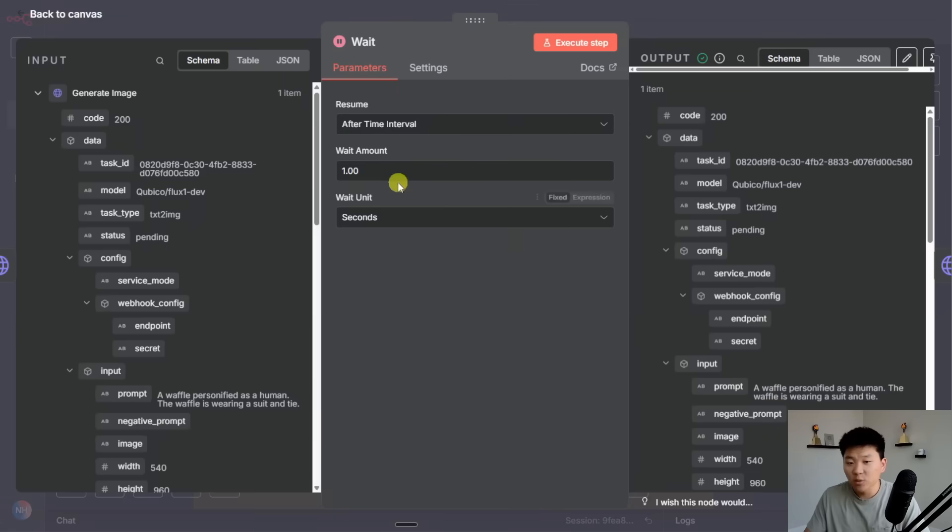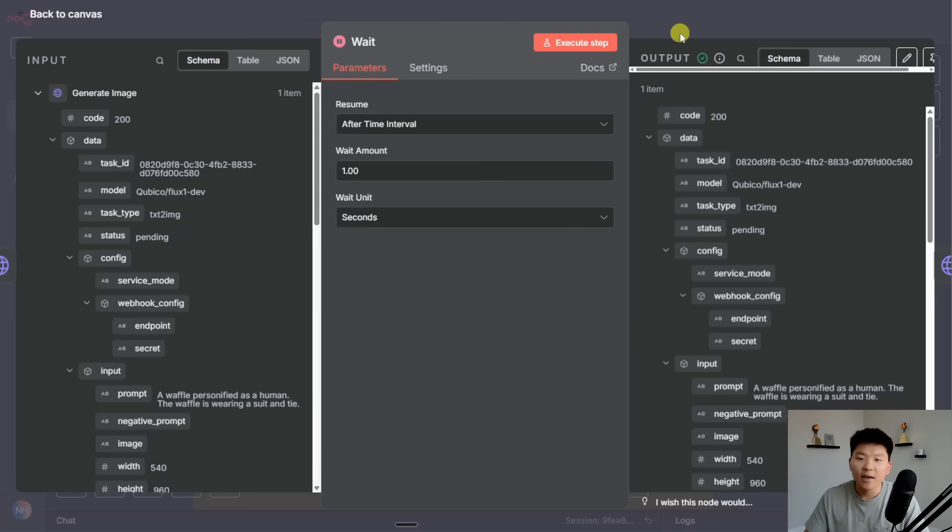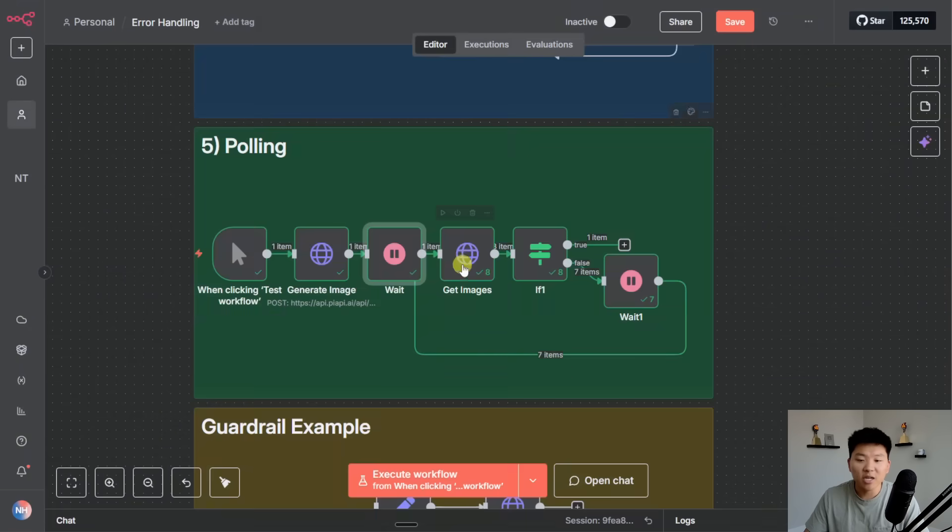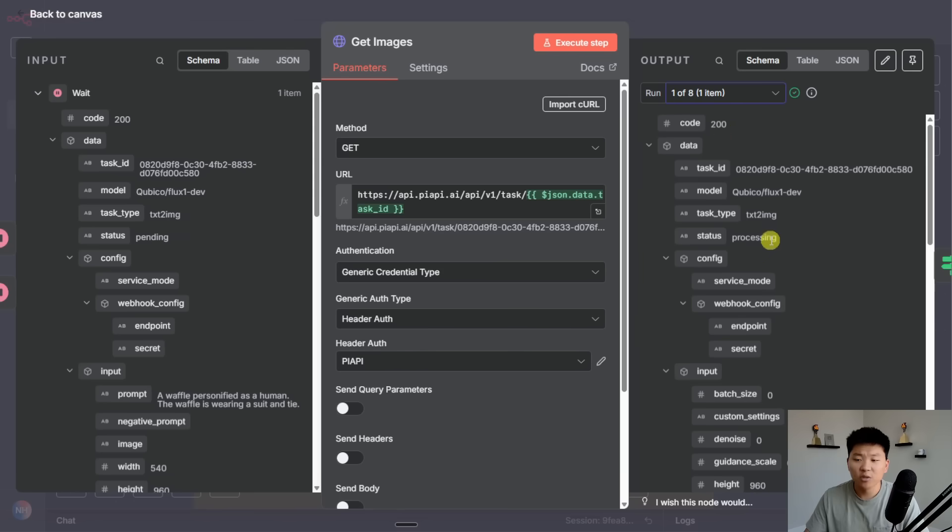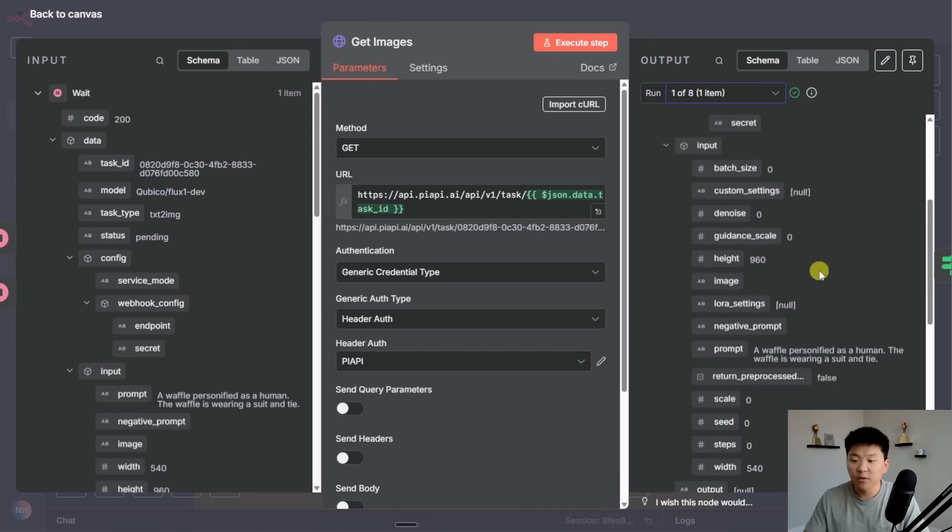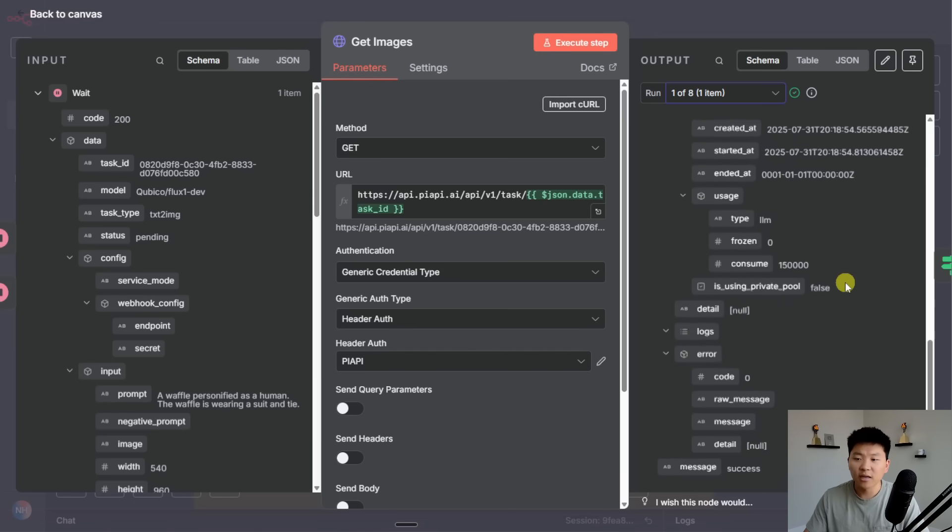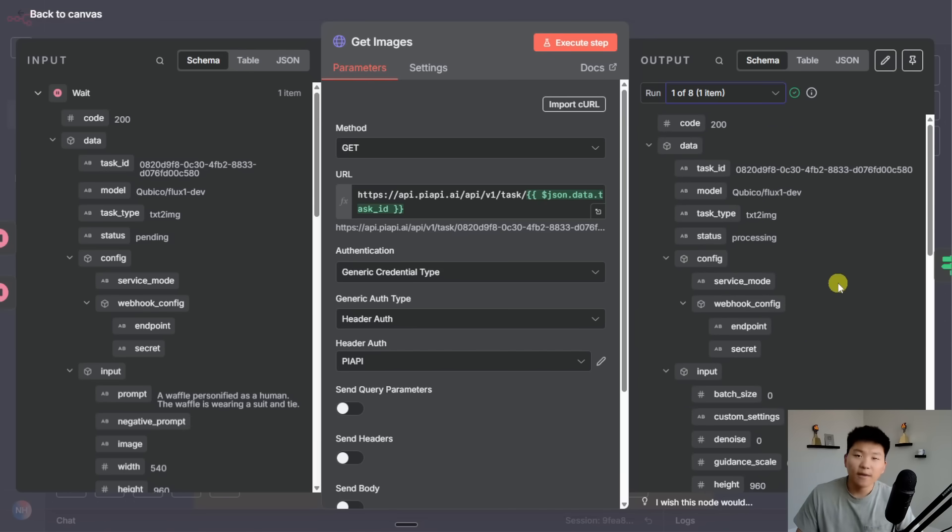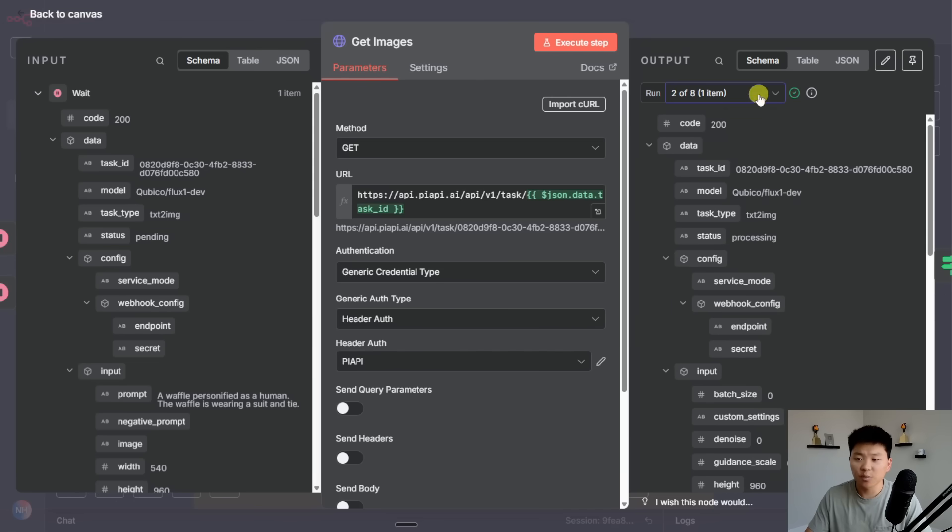We're making our request to PyAPI and we said we want a picture of a waffle personified as a human, the waffle is wearing a suit and tie. From there we do an initial wait. So I put one second for the sake of the example but usually you still want to make this like 40 or something like that according to the average wait time. After that we check in on the status of our request, we send over the task ID. And you can see on the first one we got back a code 200 so no errors happened, we still got a successful response. But if we scroll down we don't have a URL.